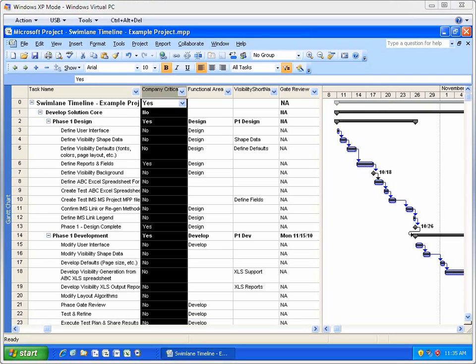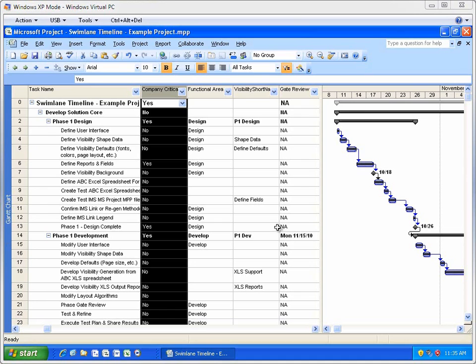One of the keys of working with the Swimlane Timeline is the ability to filter tasks and group tasks within swimlanes. These features allow users to generate a view of their schedules showing multi-dimensional information. Let me show you what I mean.